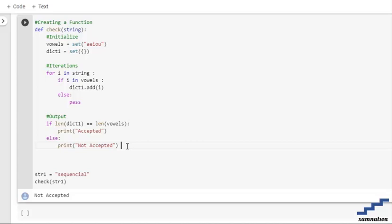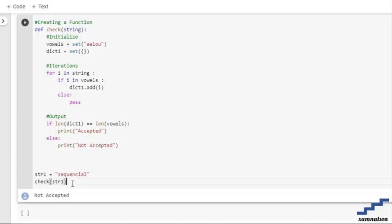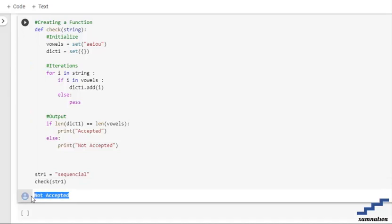This is our driver code. We have passed the string 'sequential', this is the calling of the function, and we get the output as 'not accepted'.